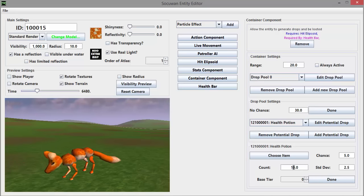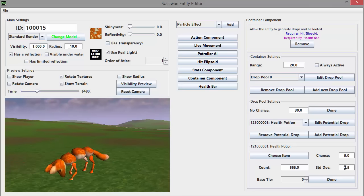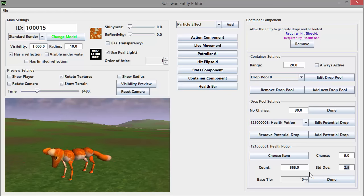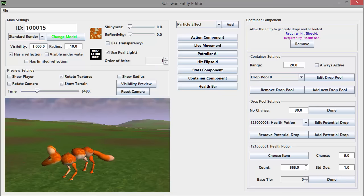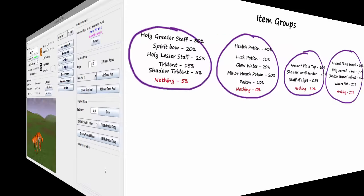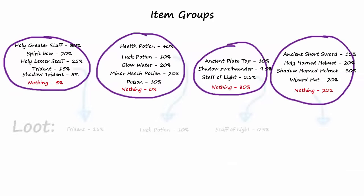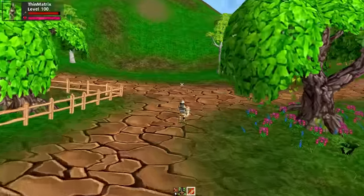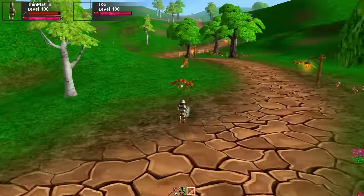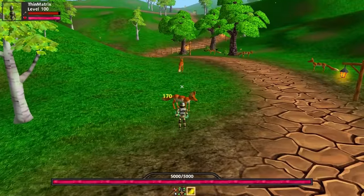For stackable items like the health potion there are two extra settings which determine how many of the item will be in the drop if this item gets chosen. The count setting is the average number of health potions that would be dropped, and the other setting is the standard deviation which determines how random the count number will be — the lower the standard deviation, the more likely it is that the actual number dropped will be close to the average. I've created these item groups for the fox mob, so an example drop for a fox would be something like this, and now I'm going to go around killing a whole load of foxes to see what kind of loot I get.